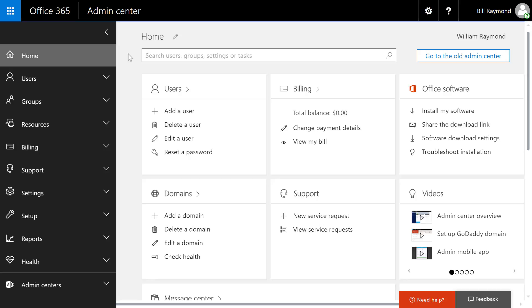So, there you have it. That's the Office 365 Admin Center. In future videos, I'm going to deep dive into some of these technologies within Office 365.